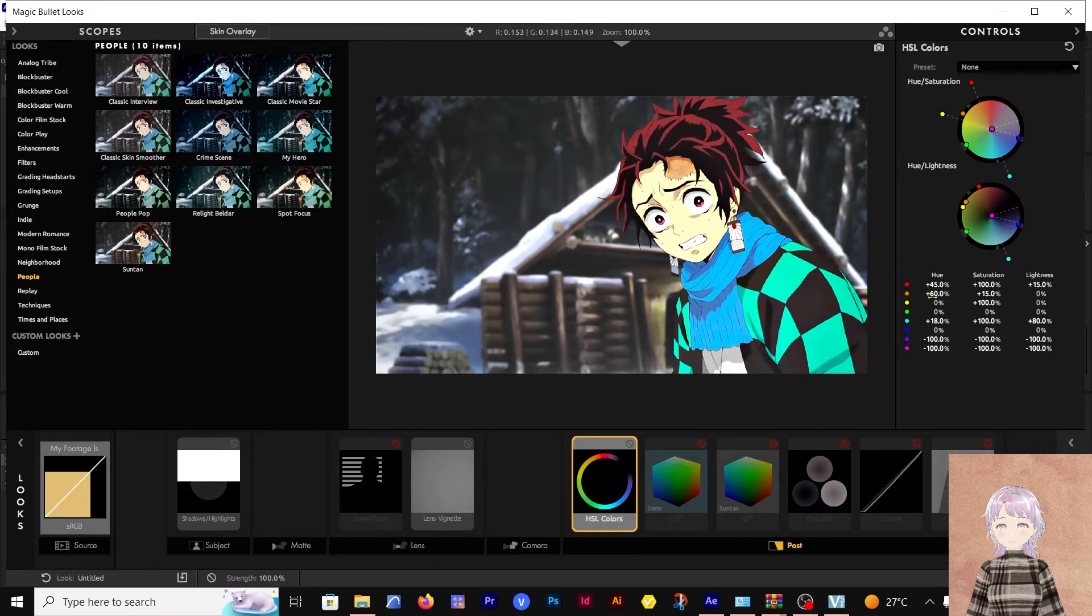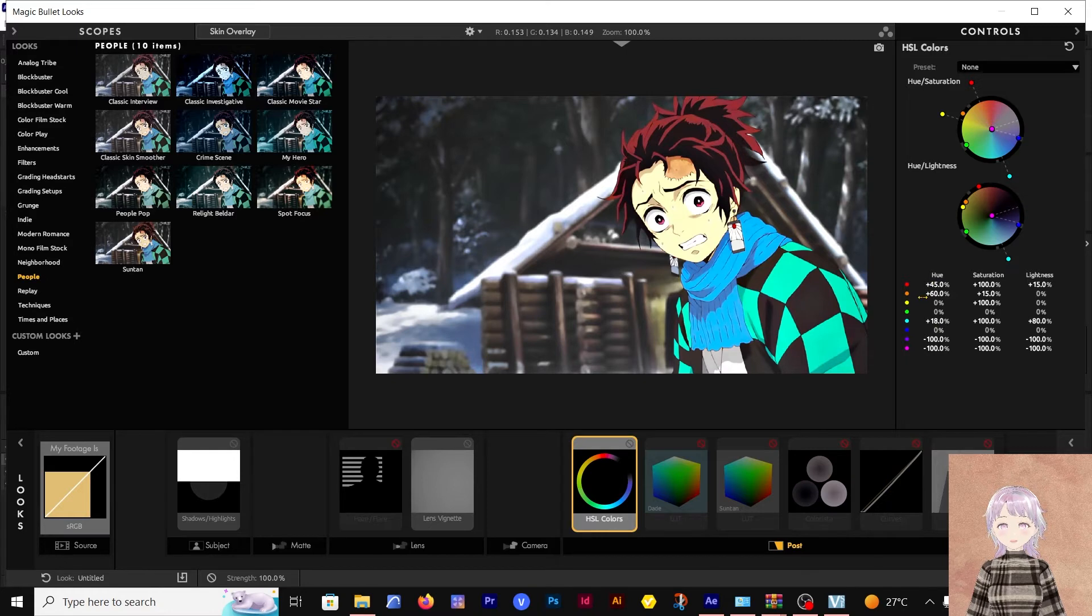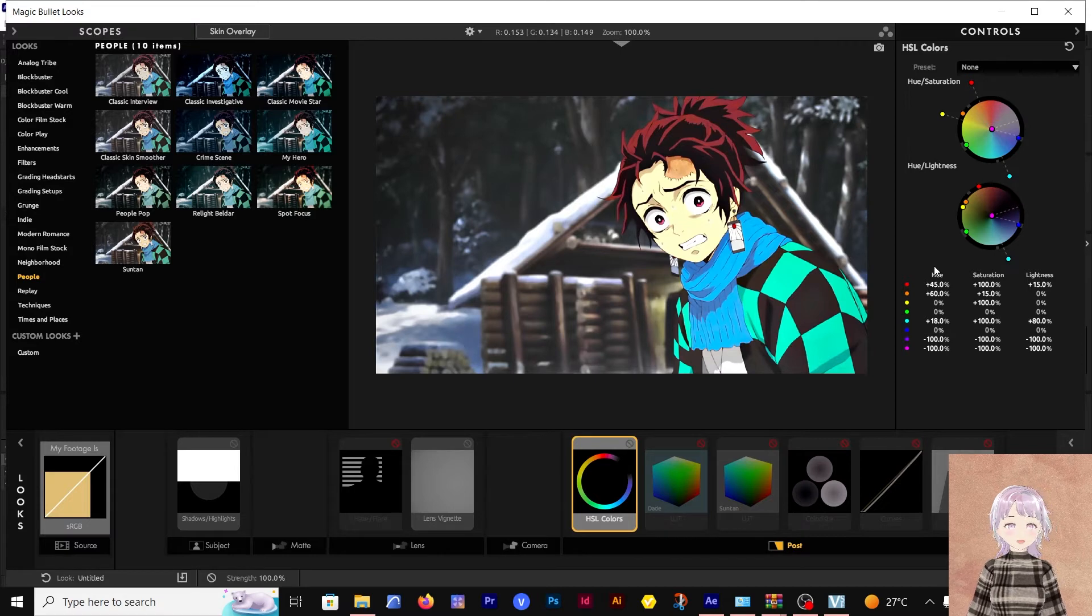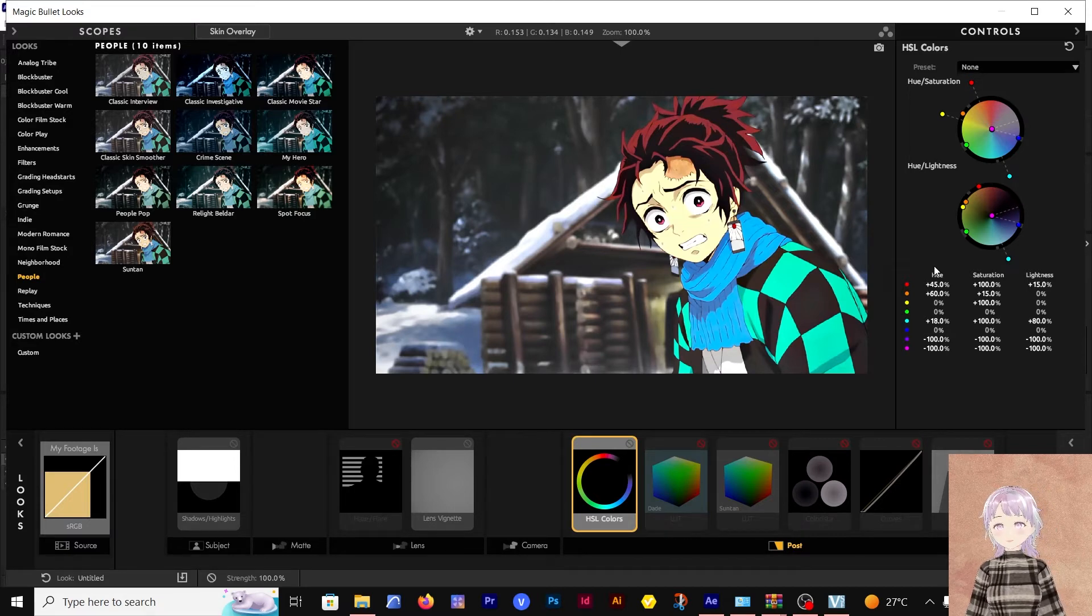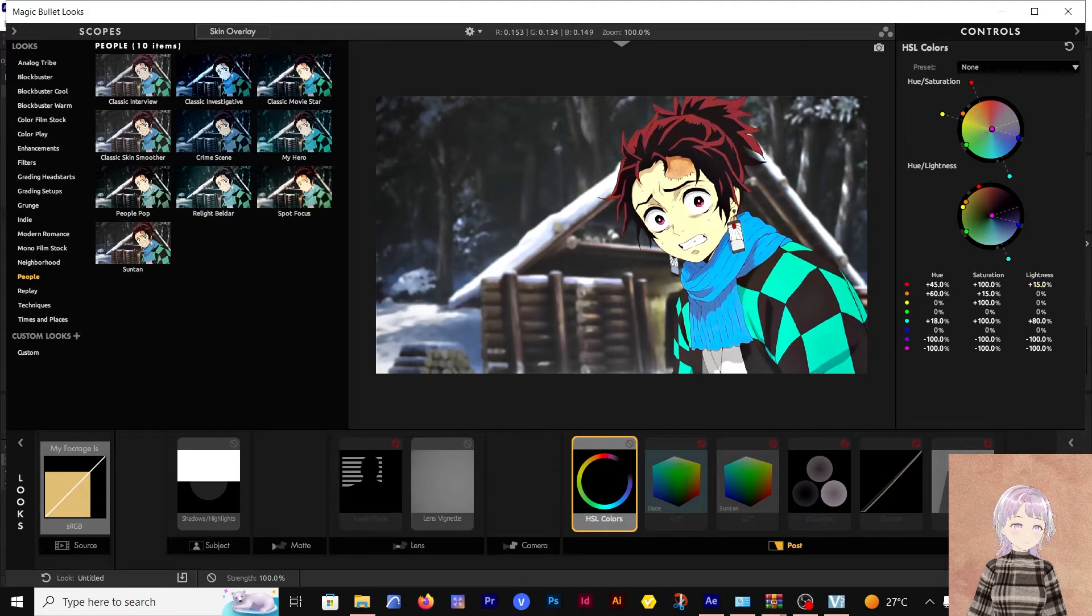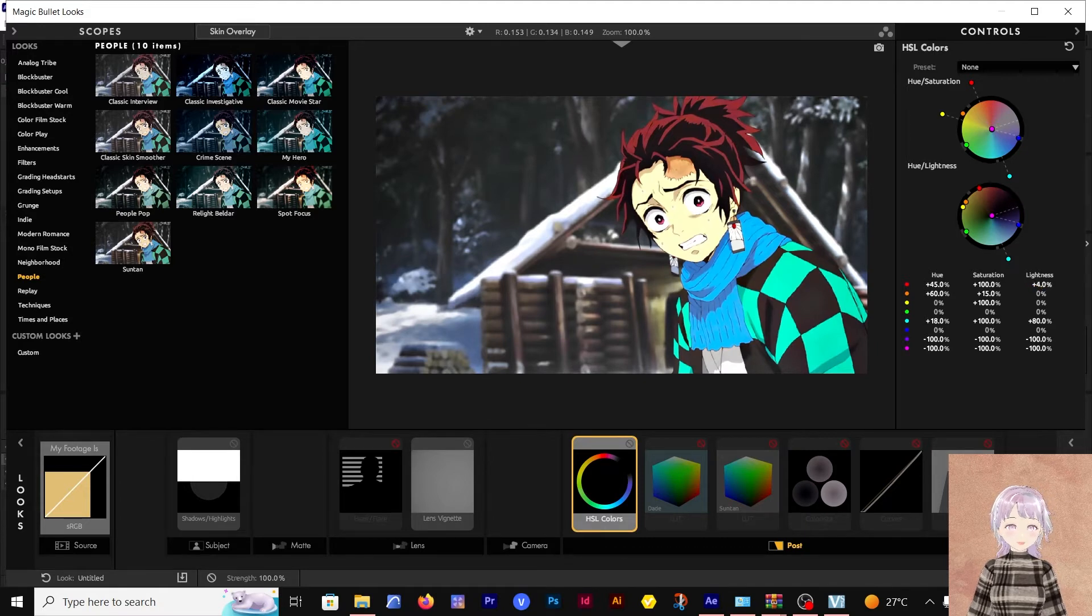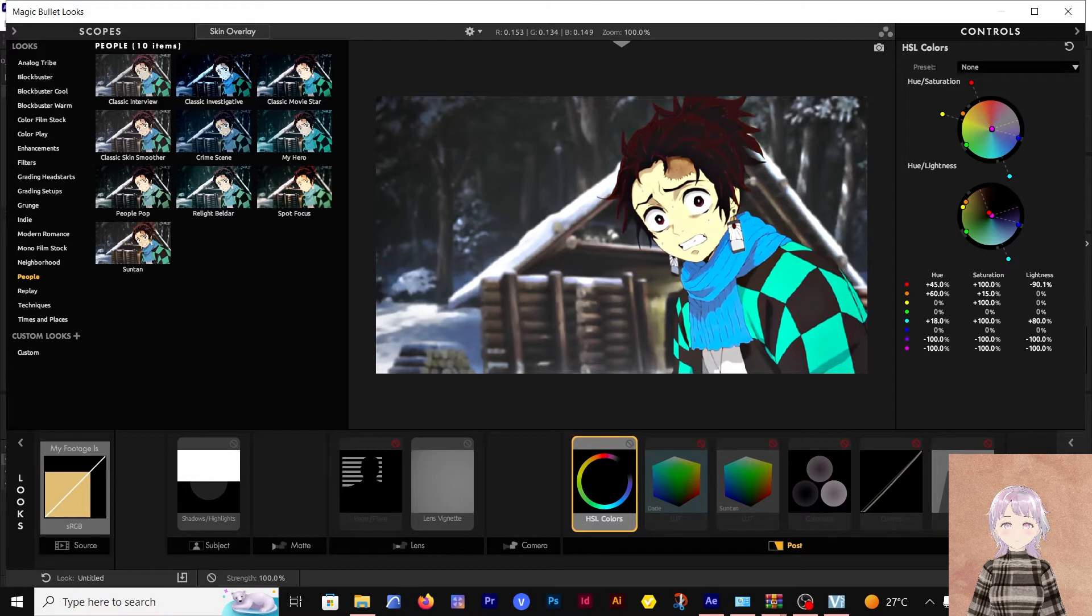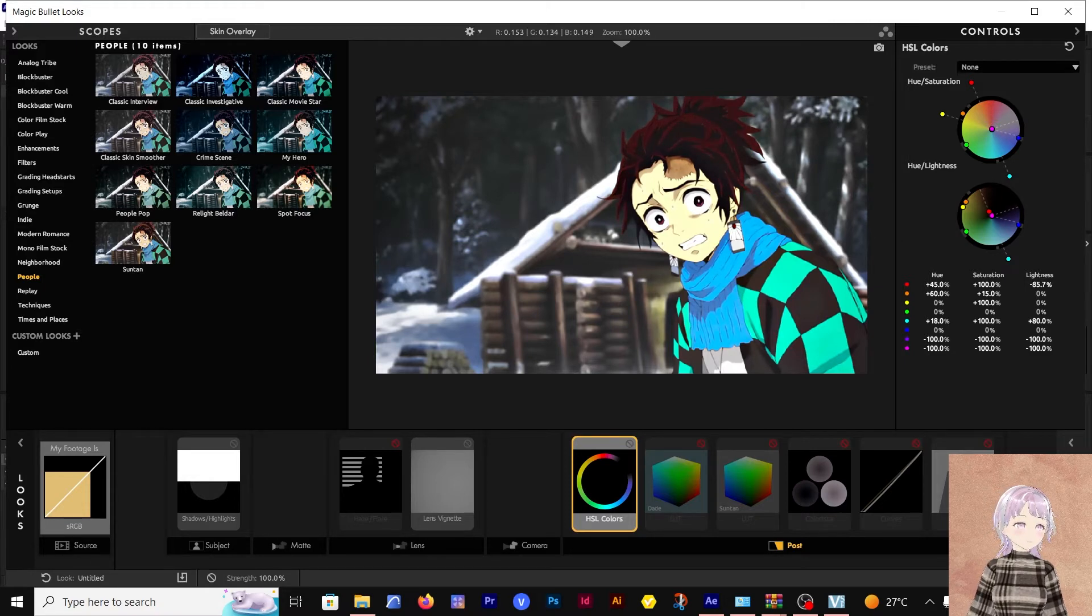For the red, a hue of 45, saturation of 100, and the lightness of 15. This lightness here, let me show you what it does. I have it at 15 right now. The lower the value goes, the darker the hair becomes, so I went with a positive 15 for this.